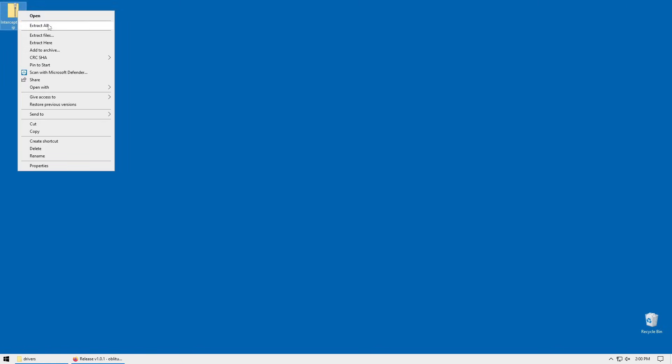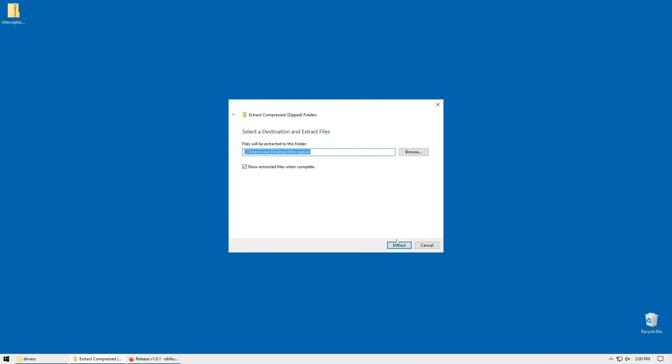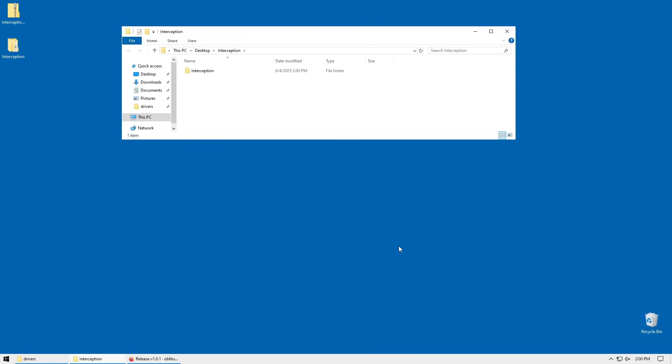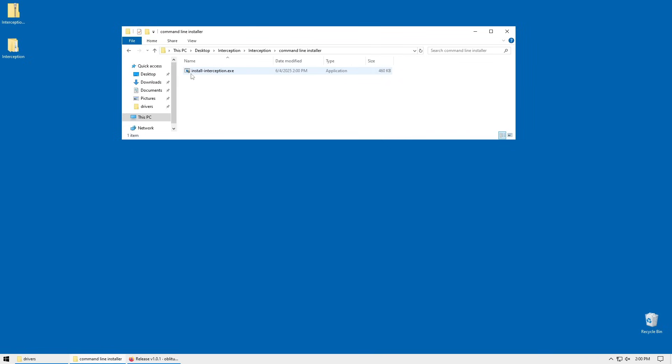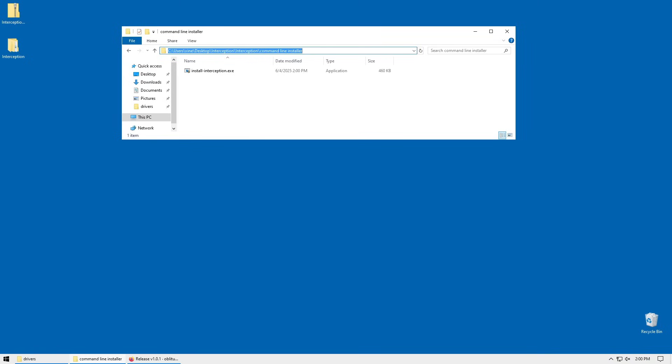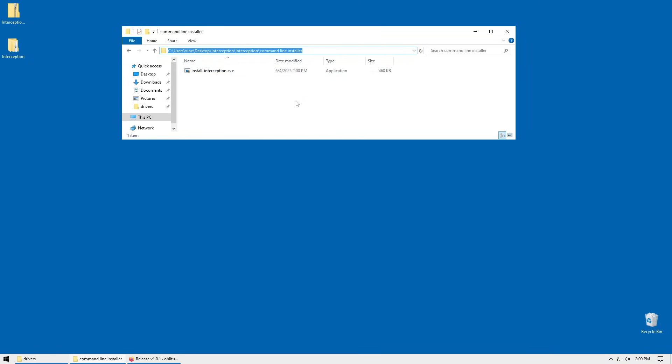I've extracted this using the regular Windows extractor for zip files. Once you've extracted it, open it and head down to command line installer until you see install-interception.exe. Now go to the path, right click and copy it.